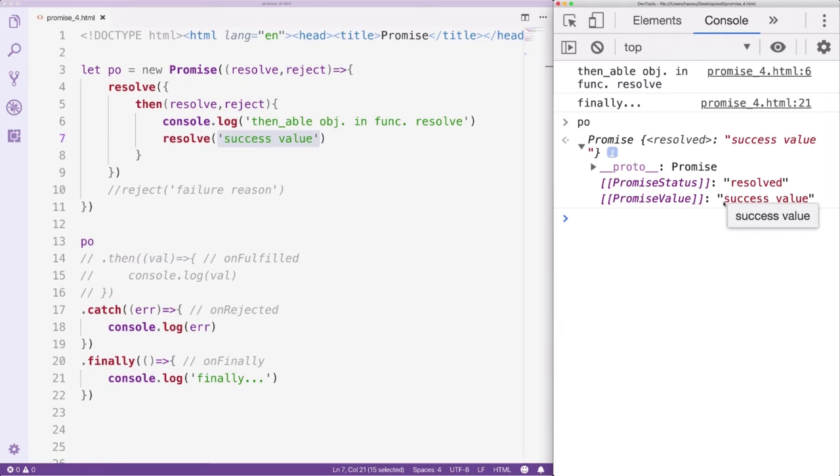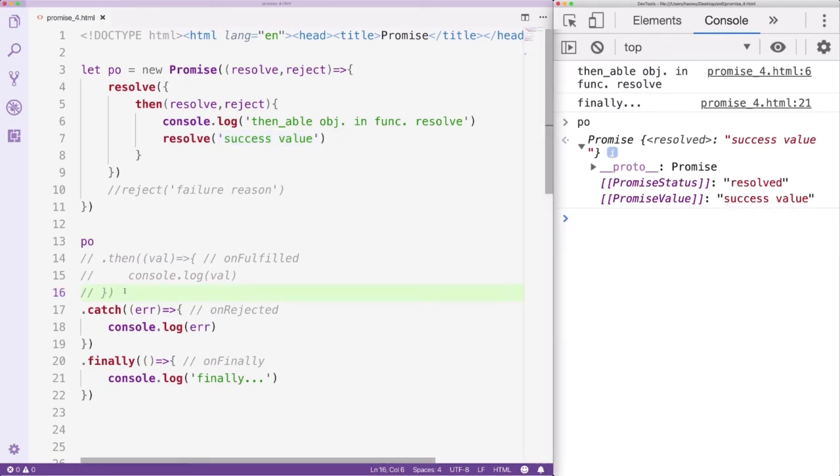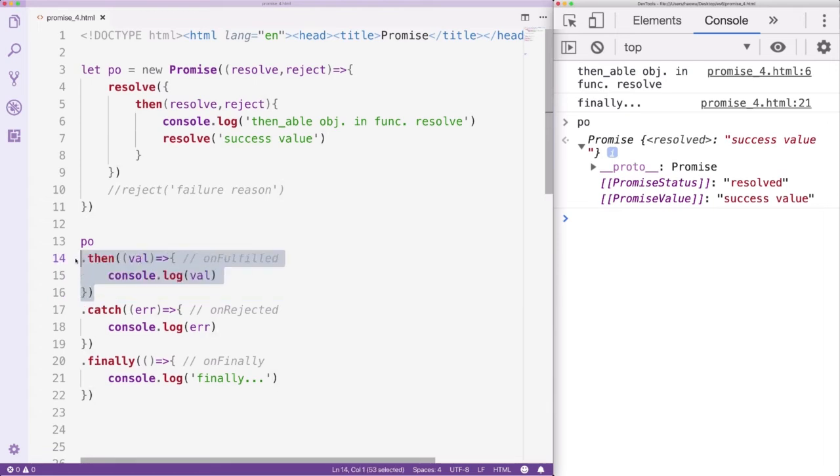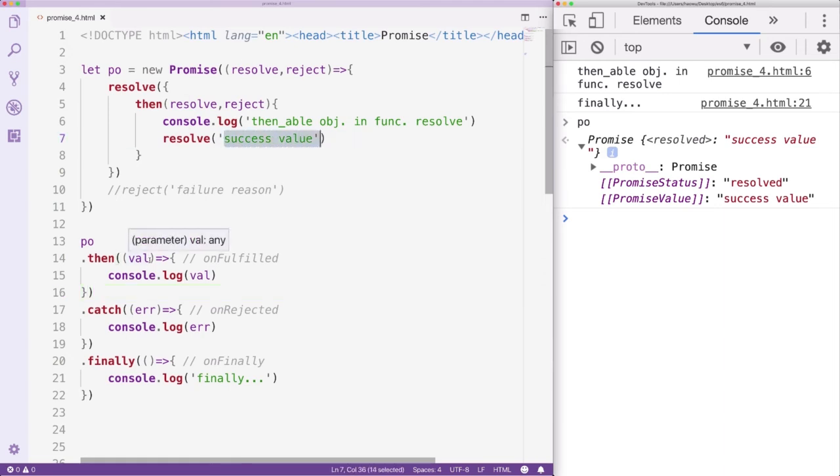To output the Success value, we need to restore the Then method of the promise object. The Success value will be sent to OnFulfilled.